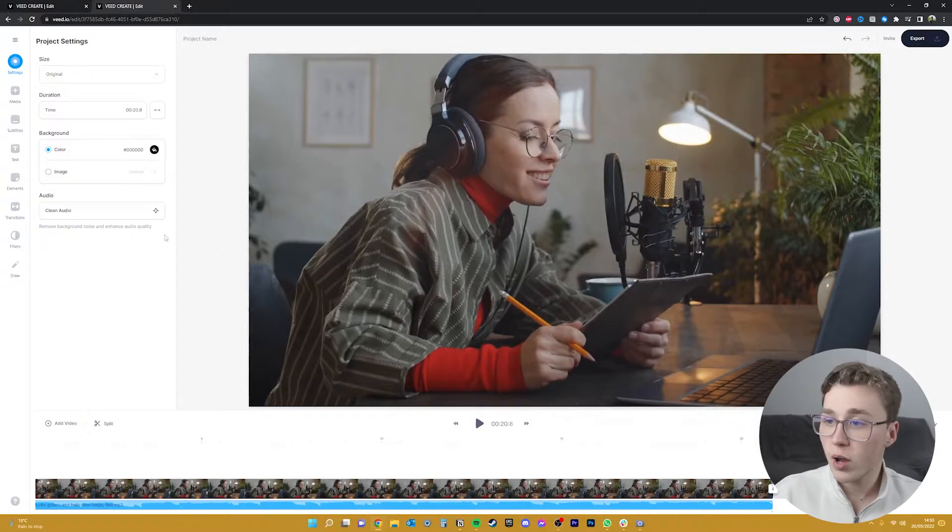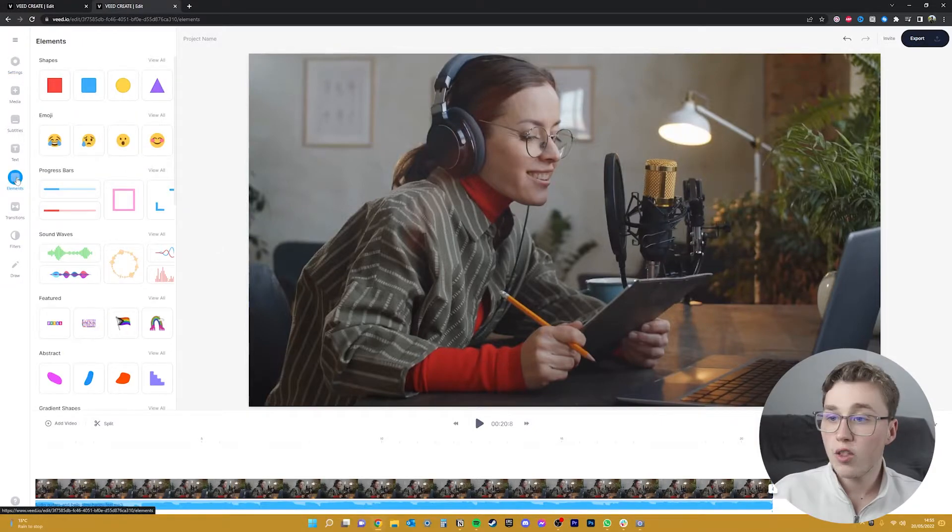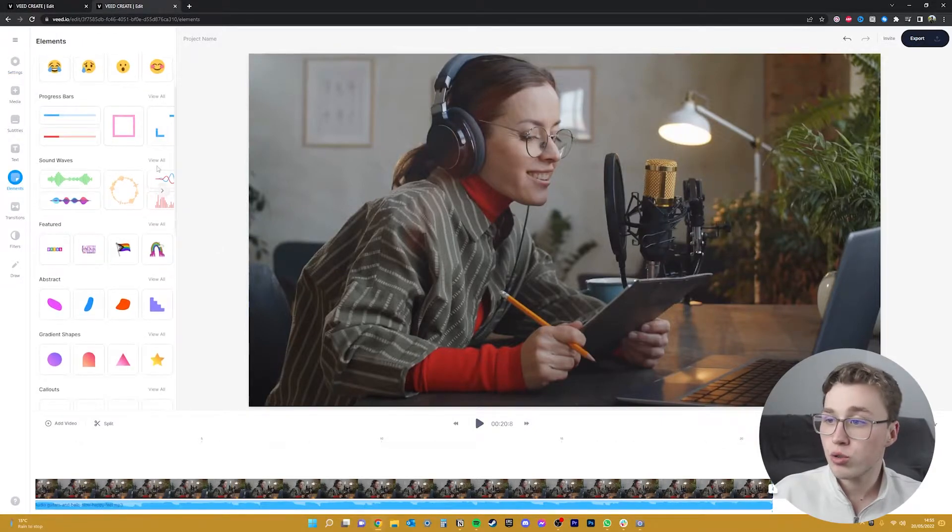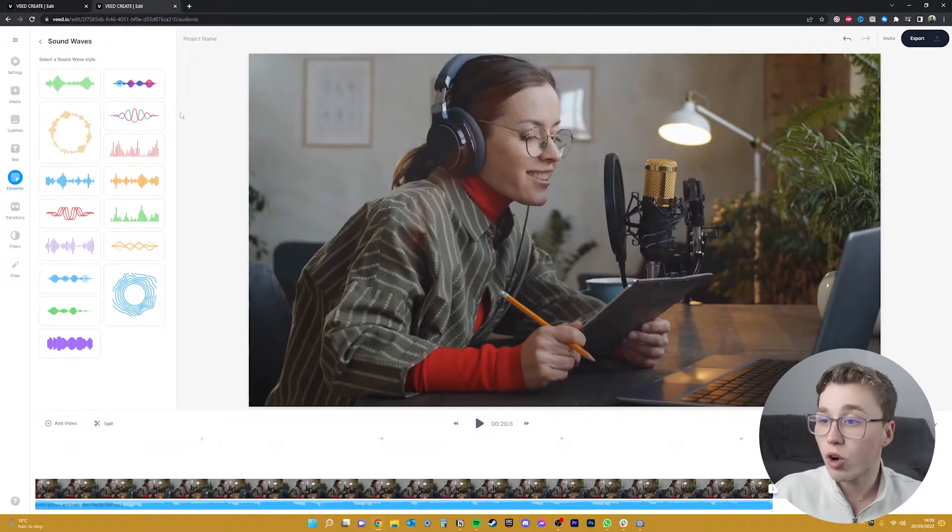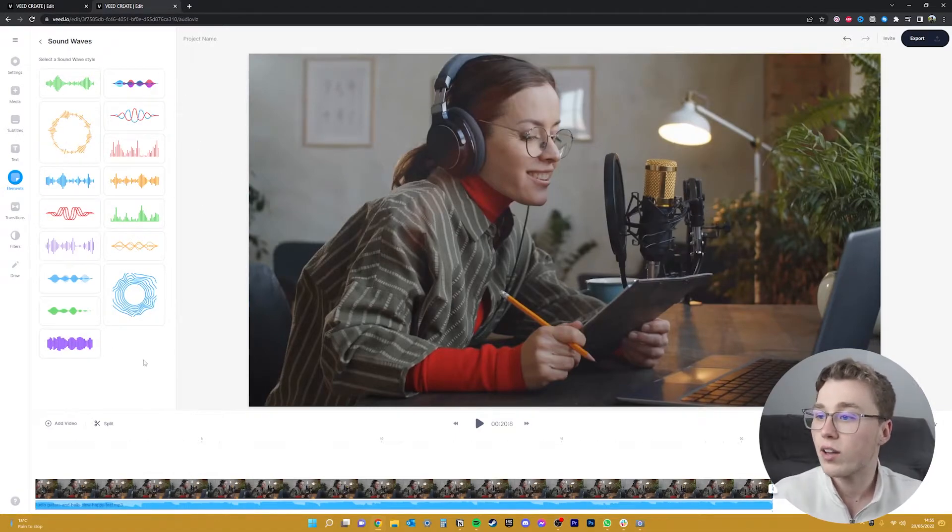To add an audio waveform for a video head over to the elements tab on the left hand menu. There are many different types of waveforms that you can choose from depending on the style of video that you're going for, but for this video I'm just going to choose this classic waveform that reminds me of a podcast.